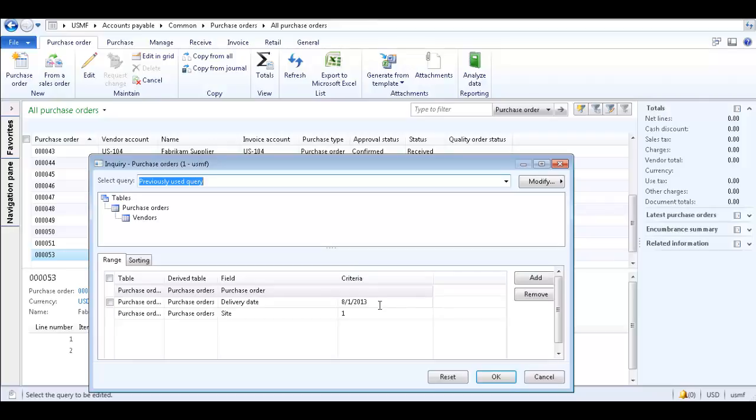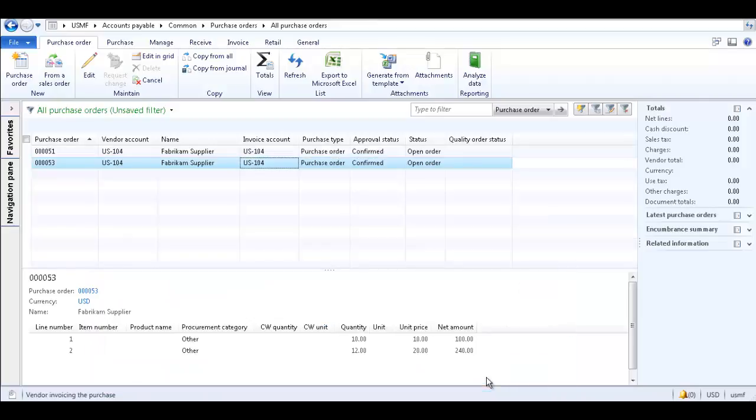Click OK to save the query and exit the form. Now only Purchase Orders with Site 1 and Delivery Date 8-1-2013 are displayed.